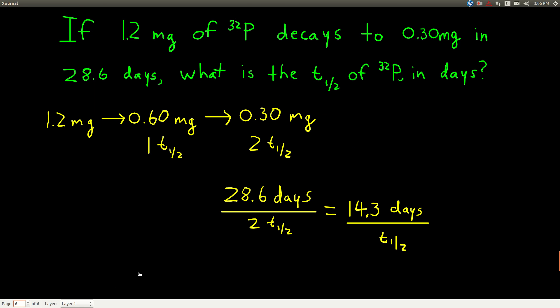Another type of problem we can do with half-lives: we have 1.2 milligrams of phosphorus-32, and we know it decays to 0.30 milligrams in 28.6 days. What's the half-life? Here we're told how much we start with, how much we end up with, and how long has gone by — and we're trying to find the half-life. We figure out how many half-lives have gone by: start with 1.2, cut it in half to get 0.60 — that's one half-life. Cut that in half to get 0.30 — that's two half-lives, which is the amount we have.